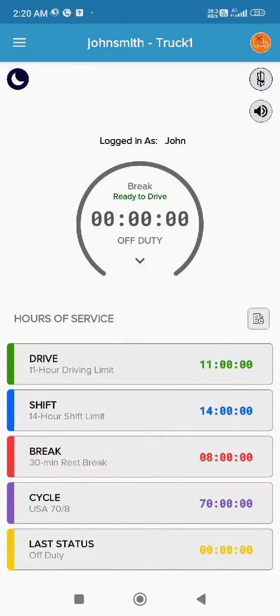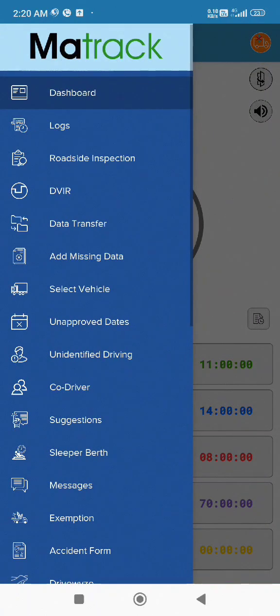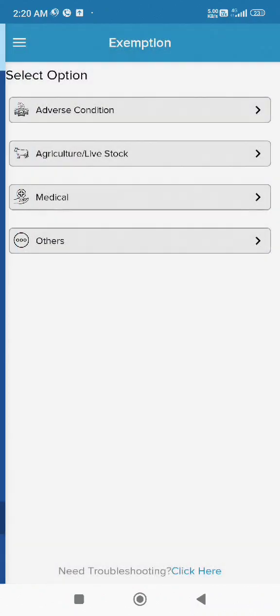To begin, log in to the Maytrak ELD app. Once you're logged in, tap the three horizontal lines in the top left corner to access the menu. From the menu, select Exemption.